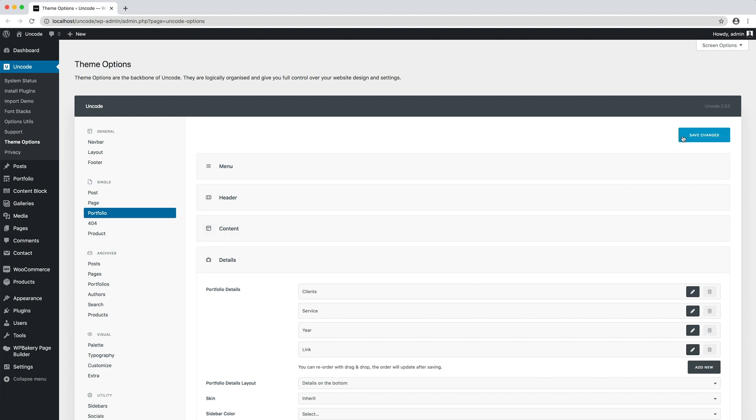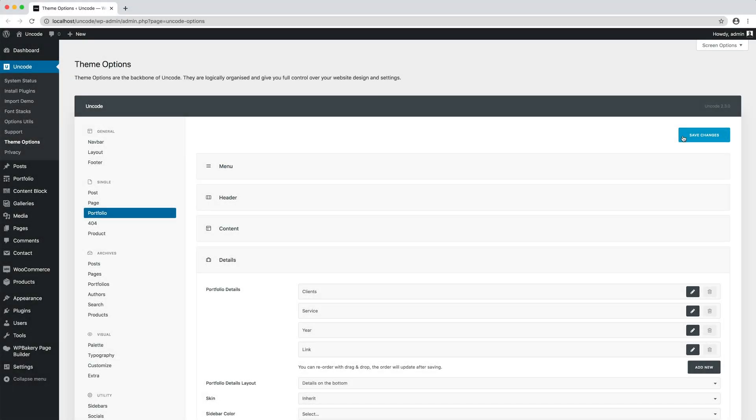After saving the theme options, these details will be available on the portfolio single pages. Let's proceed with the setup of a portfolio single page.